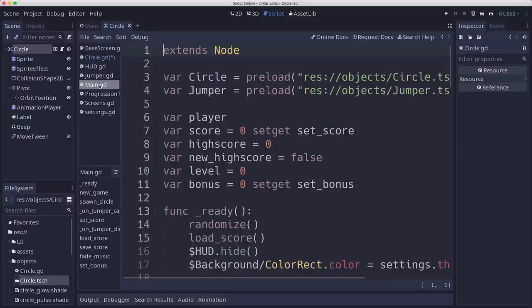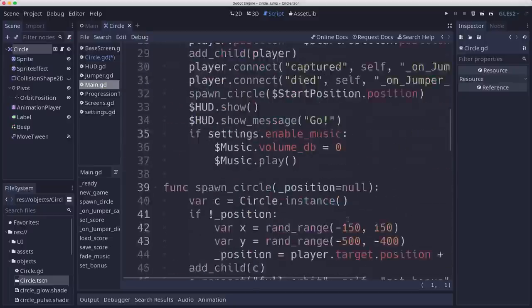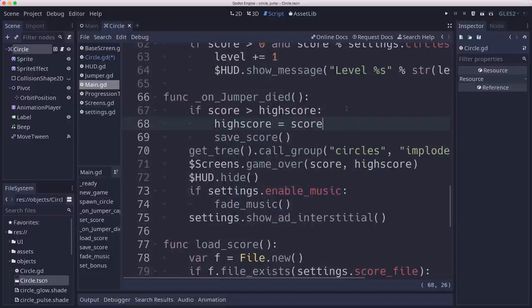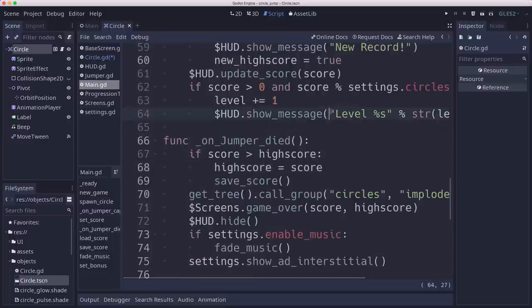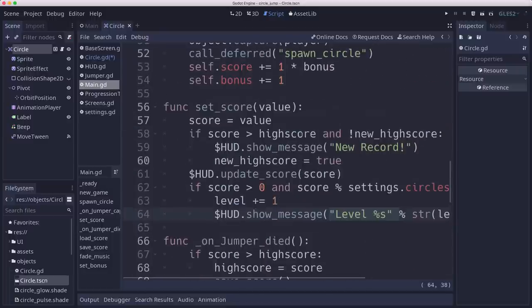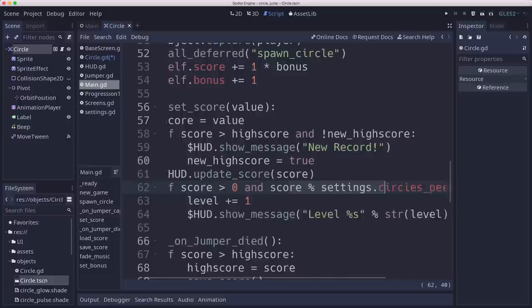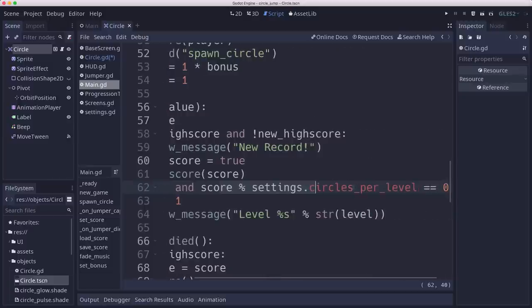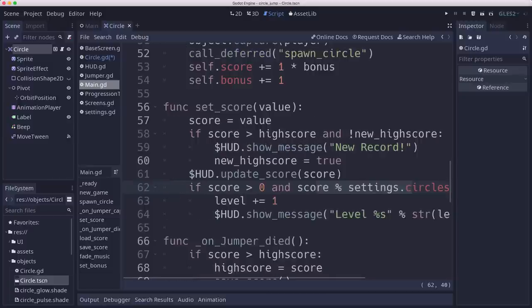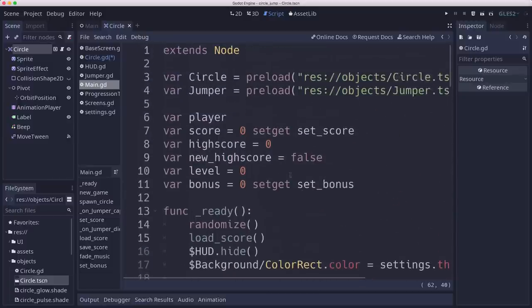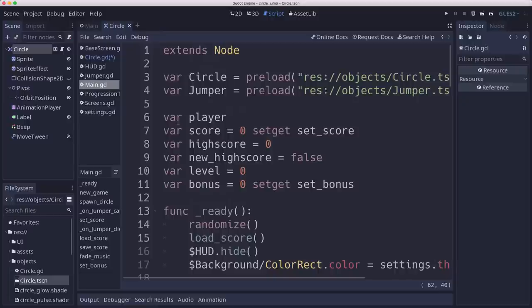Another thing we broke was on main when we were doing the level counting. We'd go up a level that was based on score, but now our score is jumping super high because of the bonus. So our level can't be based on comparing our score to the number of circles per level. We need to count how many circles we're touching as well as the score.